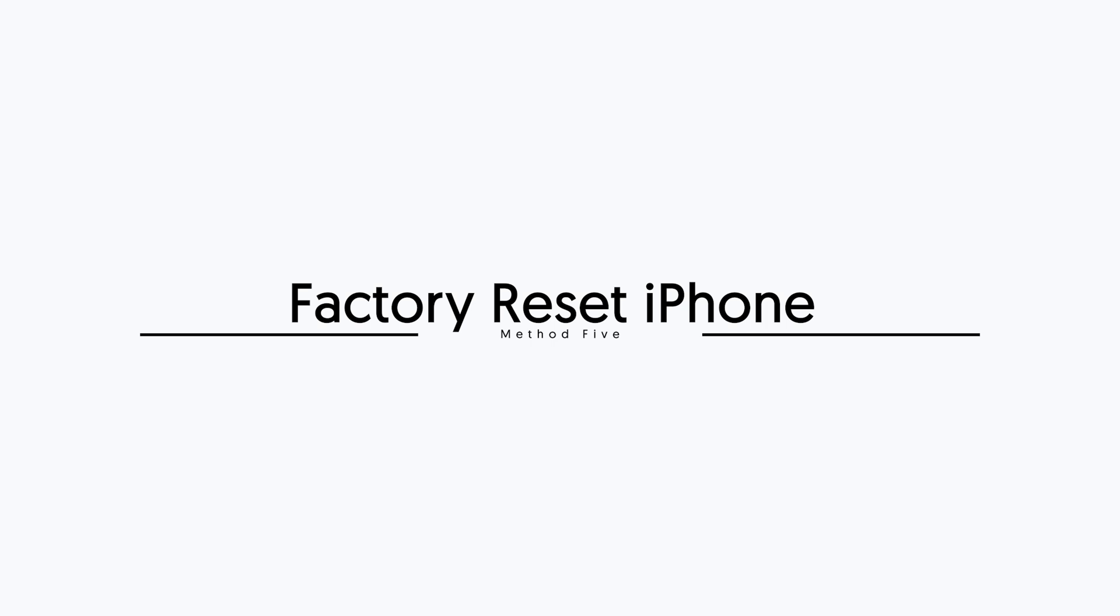Fifth method, factory reset iPhone. If the above methods are not working, then you can try to factory reset your iPhone. But before we do it, you should backup your iPhone.